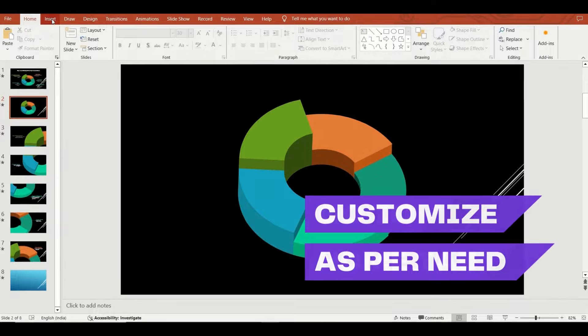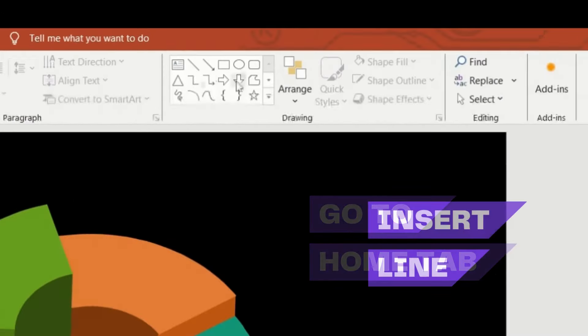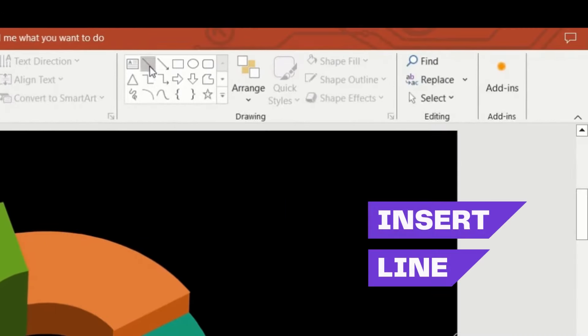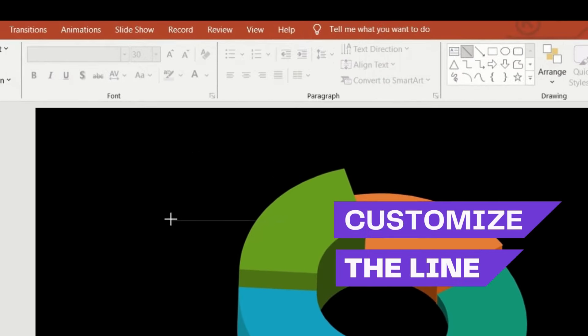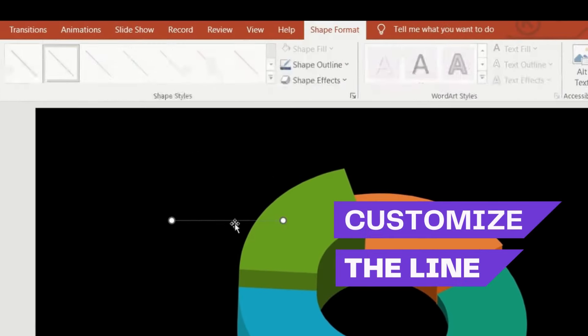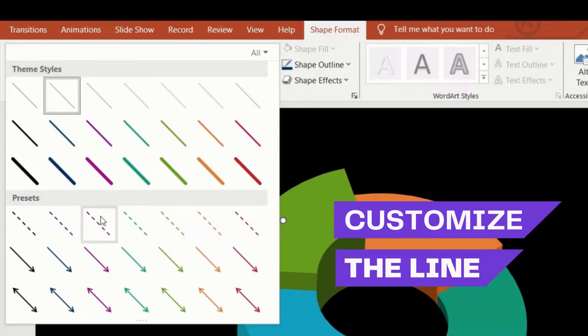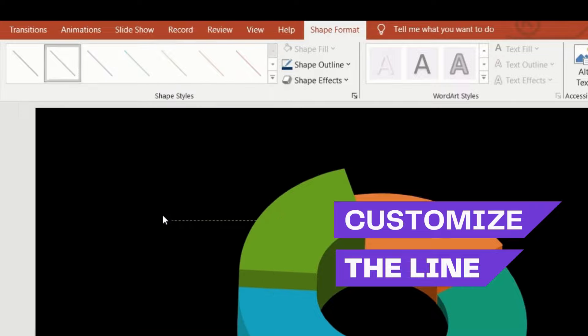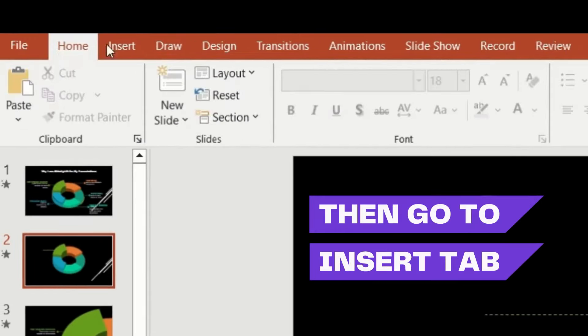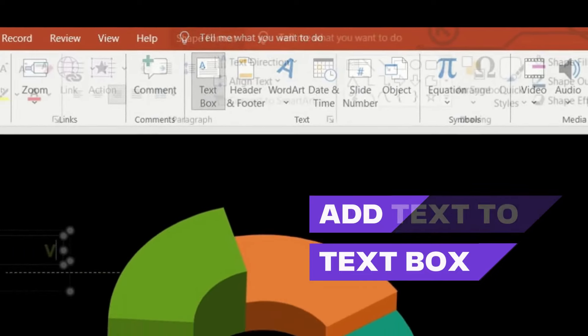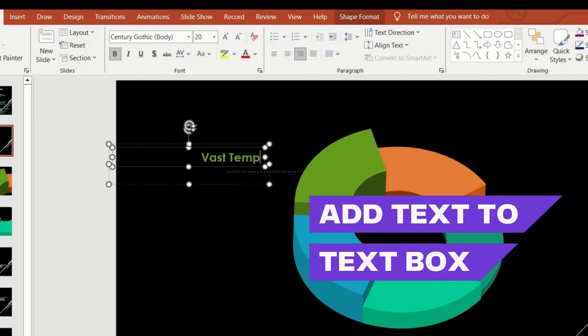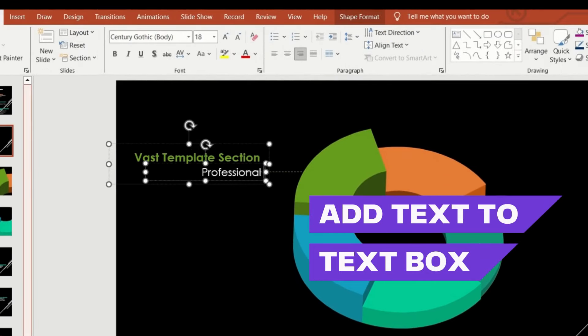Next, navigate to the home tab. Insert lines and customize them. Then add text boxes and input your content. Apply the same process to other sections.